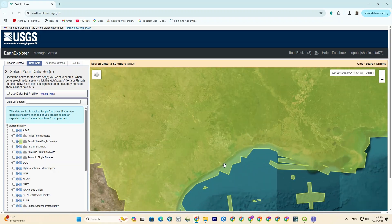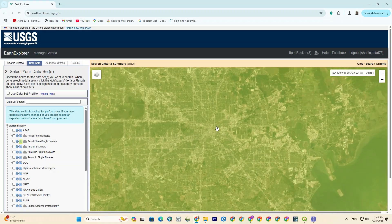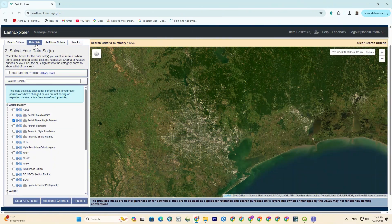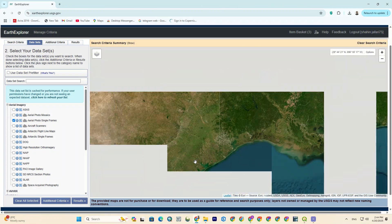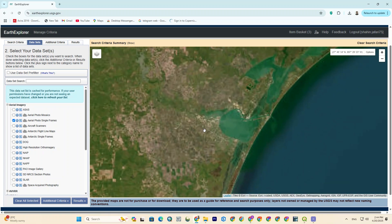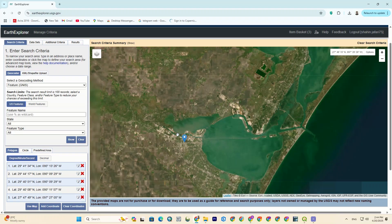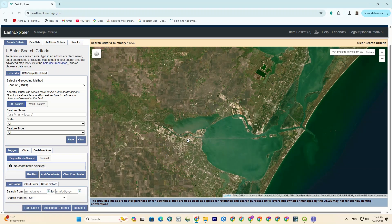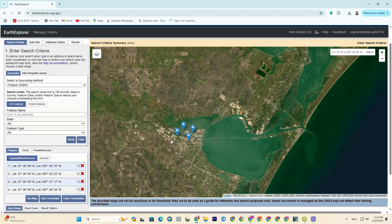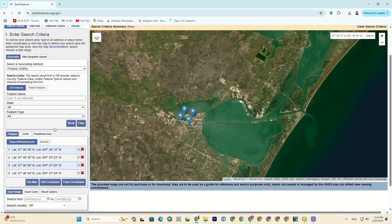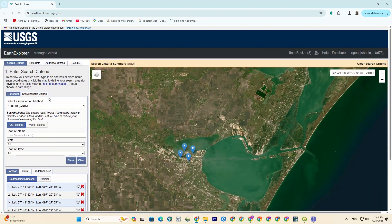Now I want to find somewhere to download imagery for. Okay, I think here is not bad. Alright, make sure you're on the search criteria tab. Then we should enter the desired coordinates either by clicking or using a polygon. So I click to pin 4 points as my boundary, and finally click on the results option.